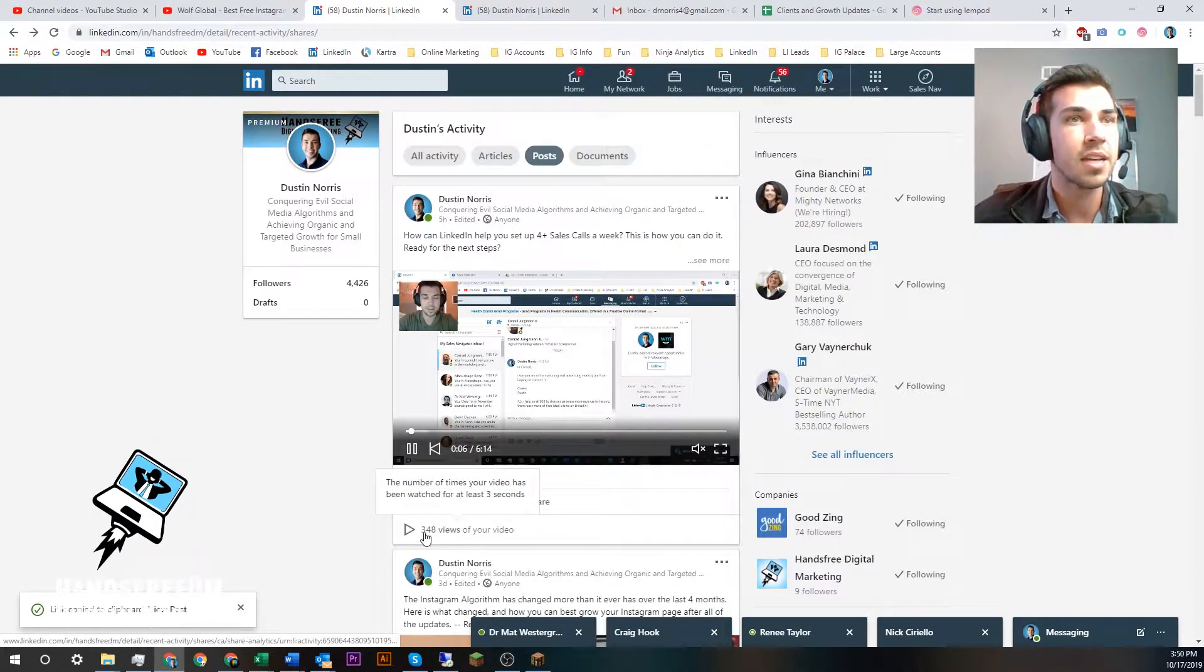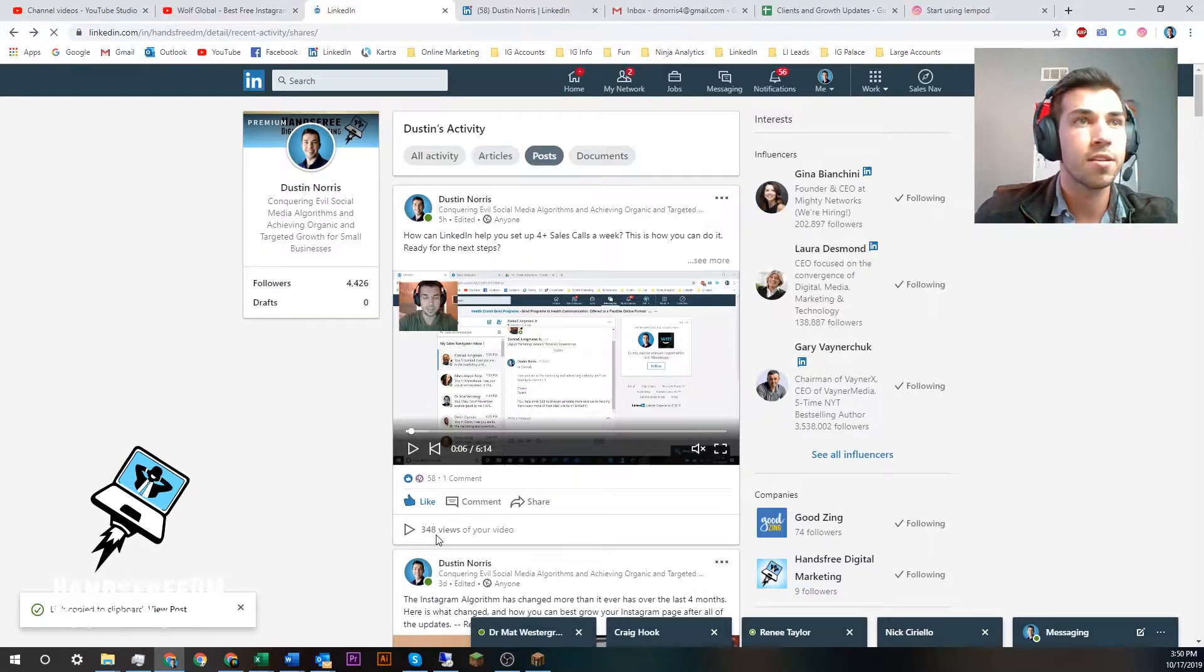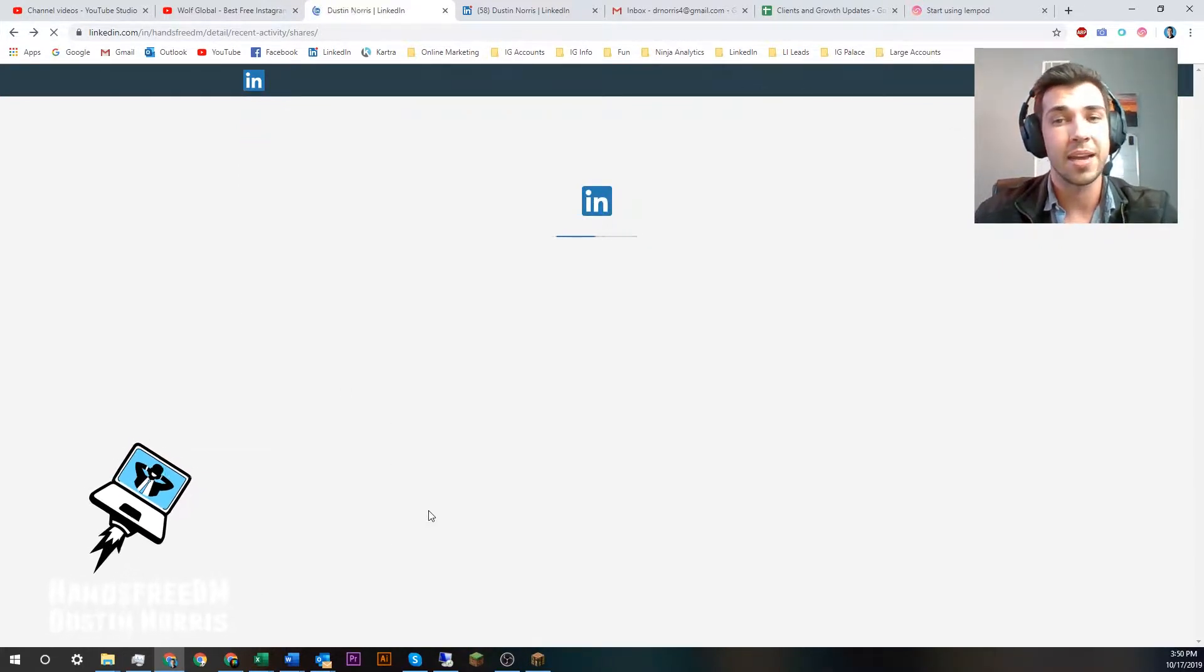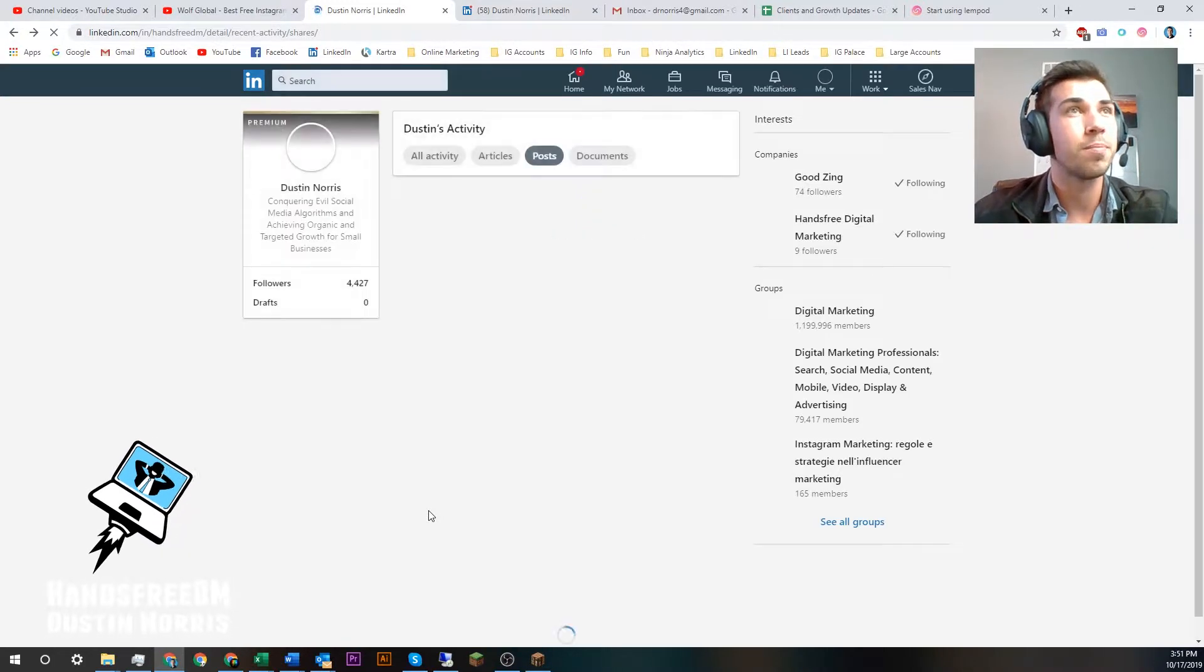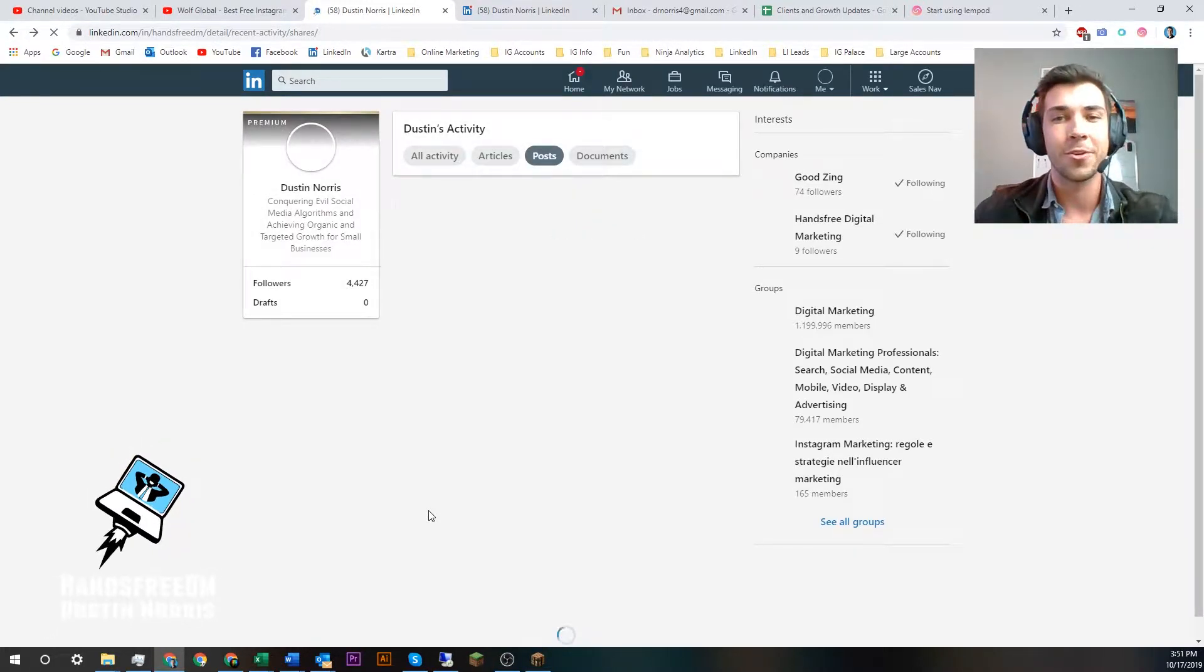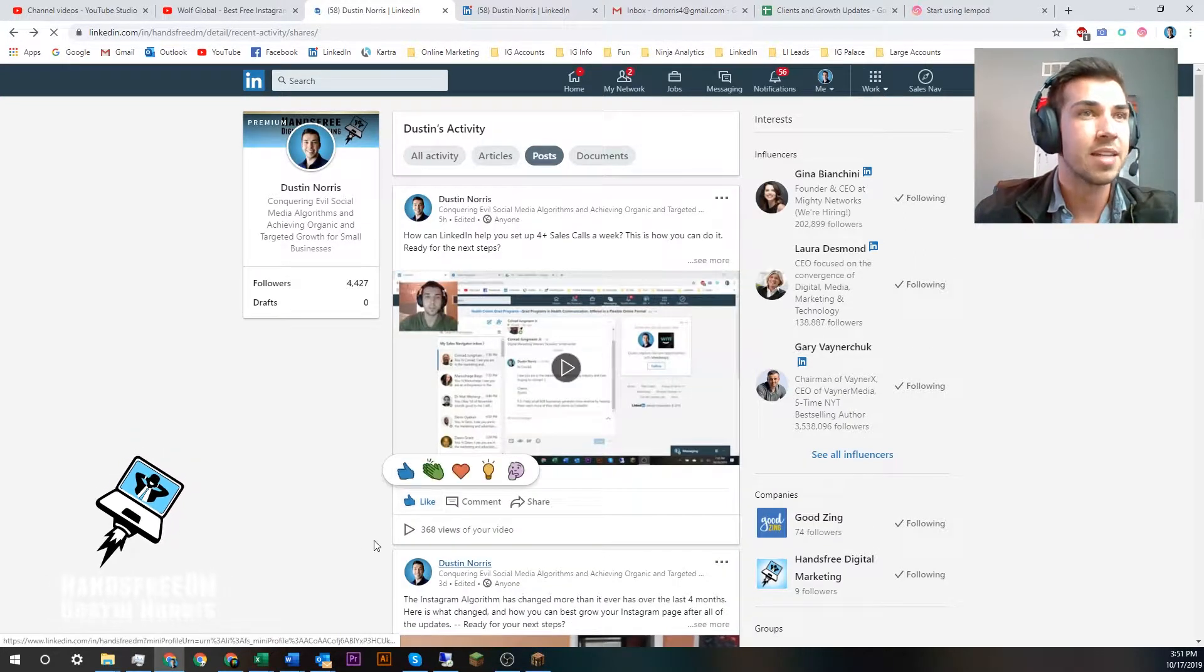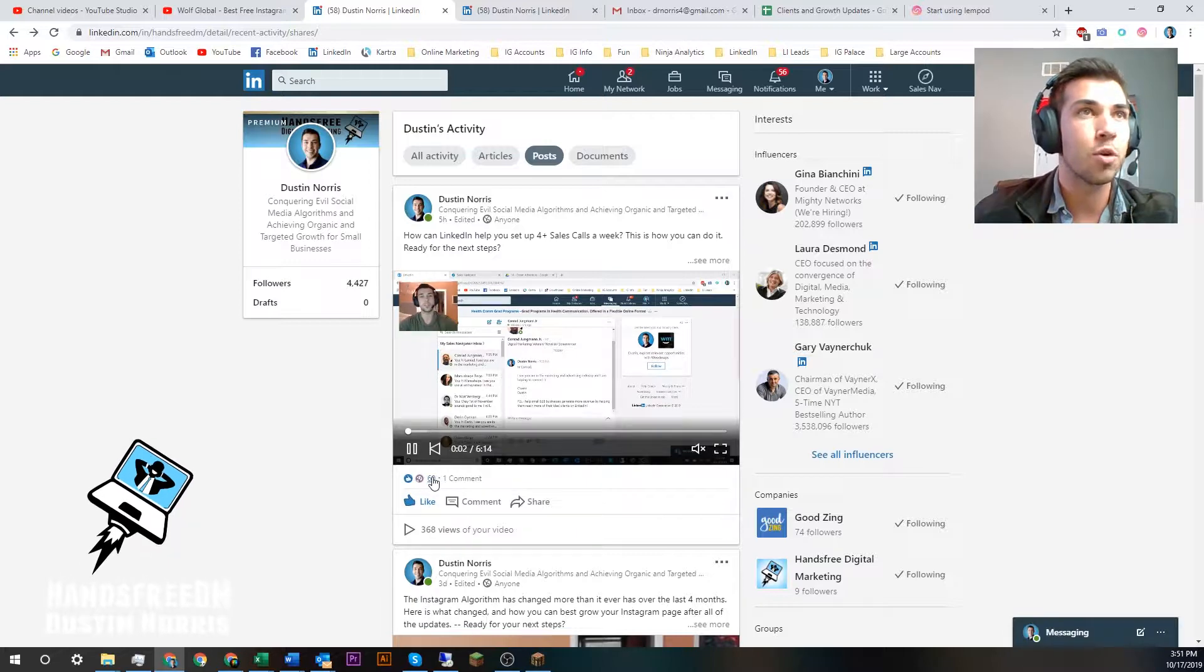I just posted it yesterday, already has 350 views and it's getting lots of organic engagement as well, comparatively compared to the older content that I was posting before. I can see now it's at 368, it's still climbing, it's getting likes right now and I only sent about 50 to this one.